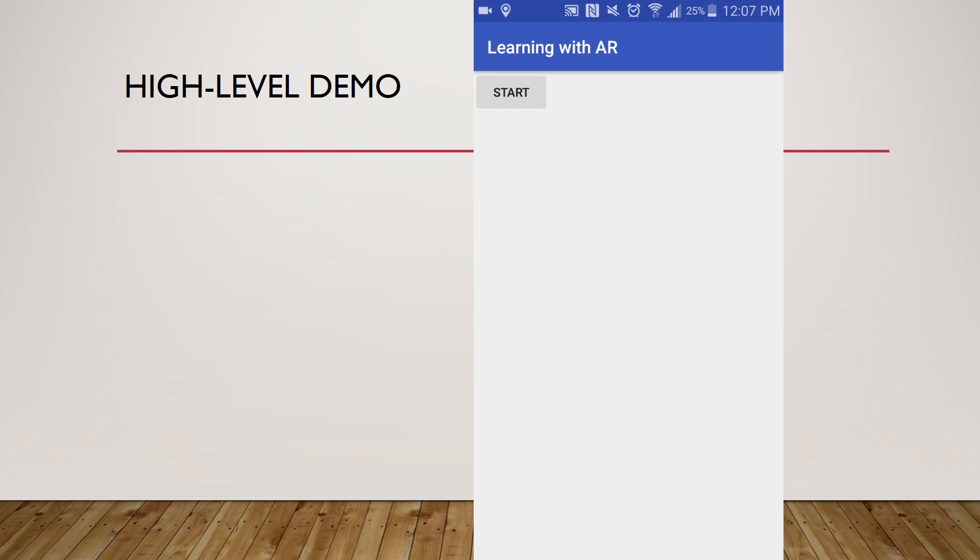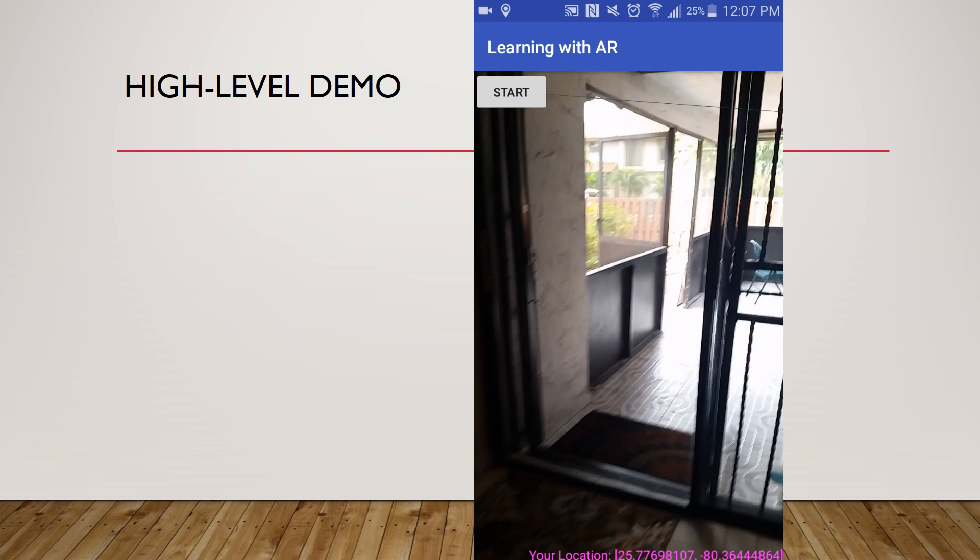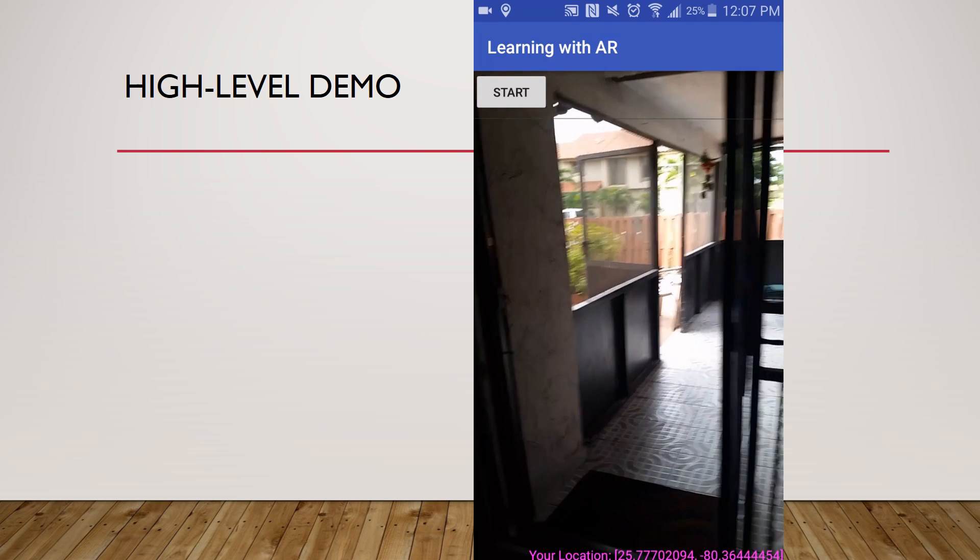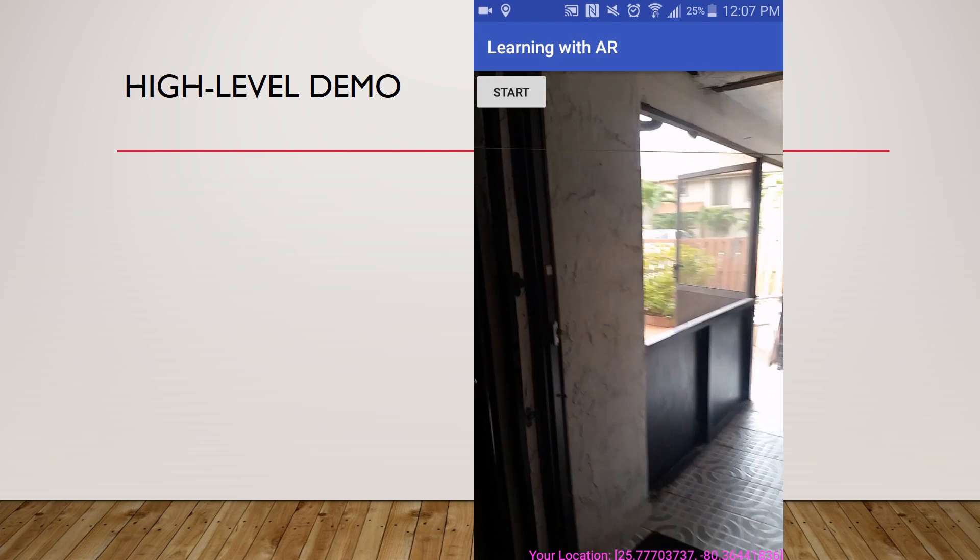This is the augmented reality camera supported with the rotation vector sensor.